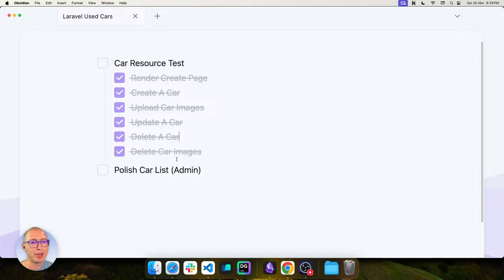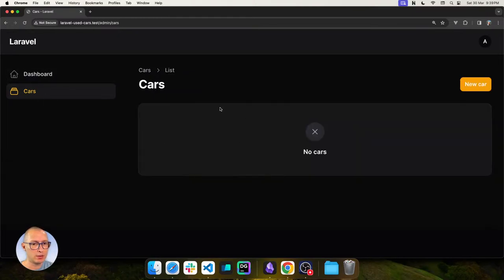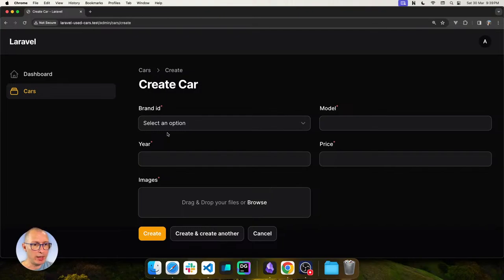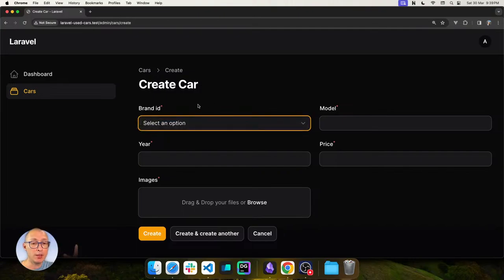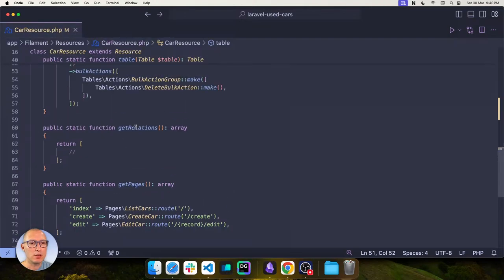Let's verify this works in the real UI. In the admin panel, we go to new car. The brand field shows no options because we made it a Select instead of a relationship. Let's fix the car resource: use a Select with the relationship() method, setting the title attribute to the brand name. We also add searchable() and preload() since it's a long list. After refreshing, brands appear.